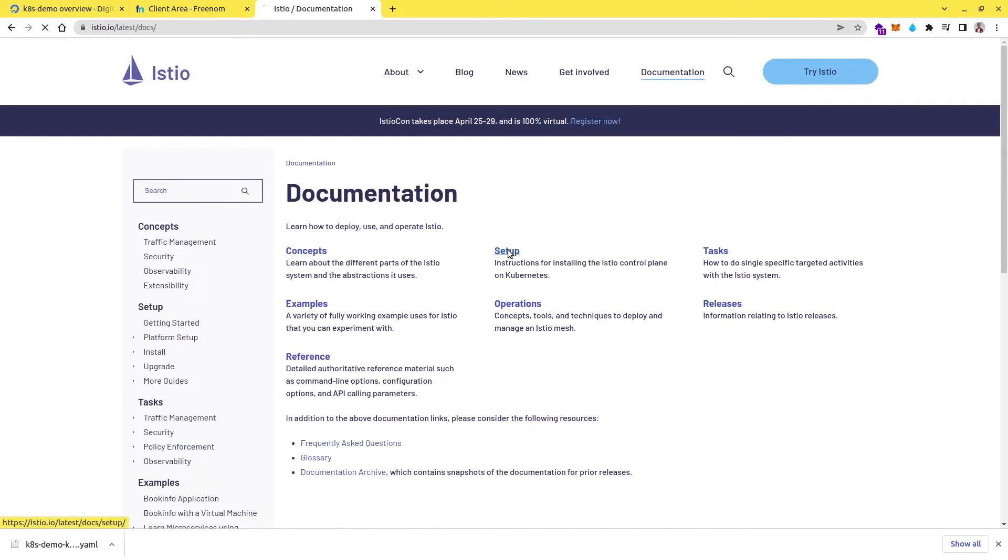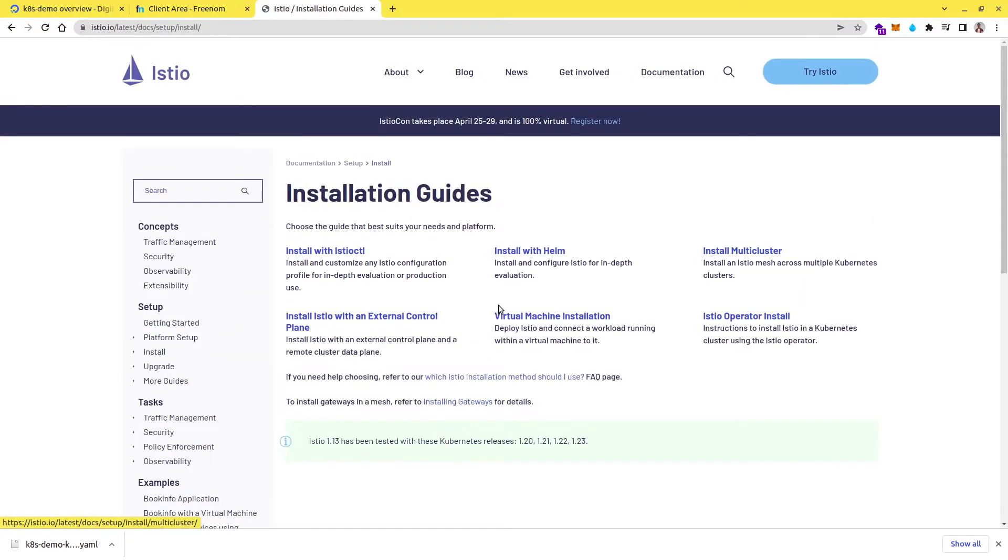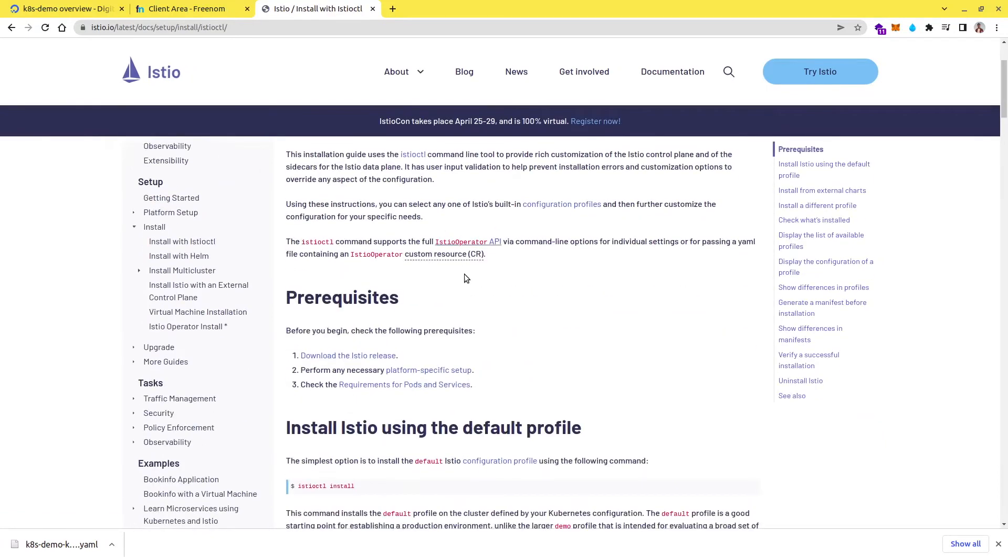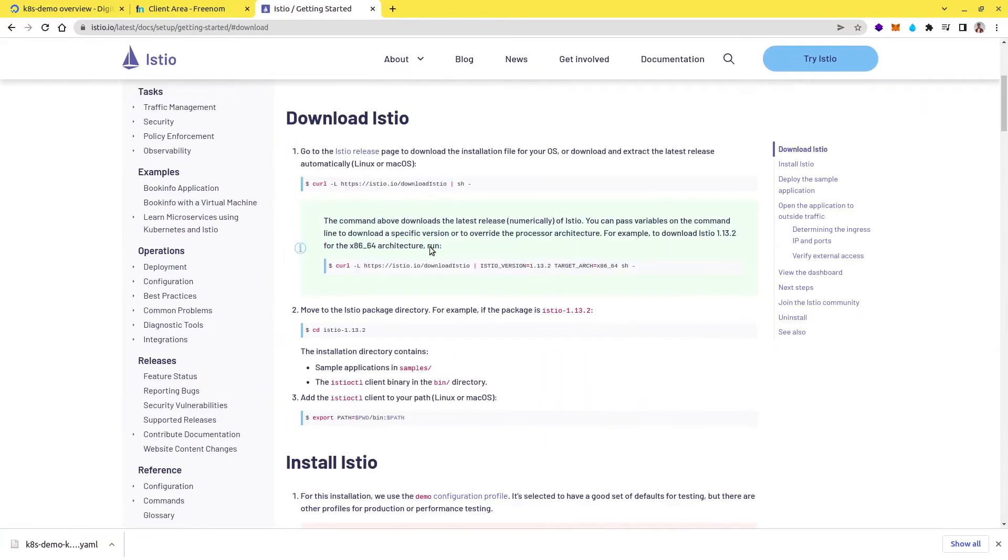So if you go to setup and you go to installation guide, here you have an option install Istio with Istioctl. And here you can download the Istio binary from this page. So if you click on this, which is download the Istio release, you will be moved to this page. And here you can just simply copy and paste this command and it will download Istio in your system.